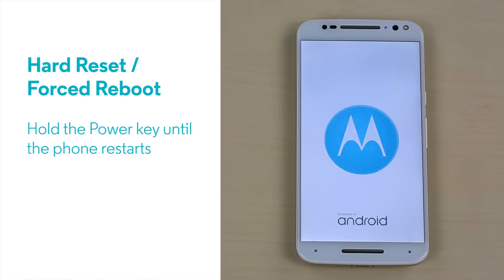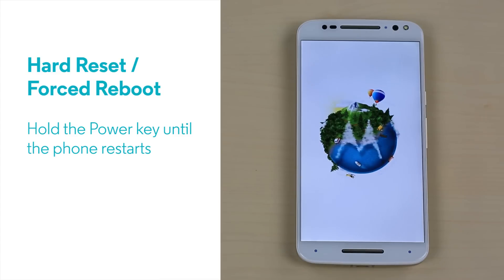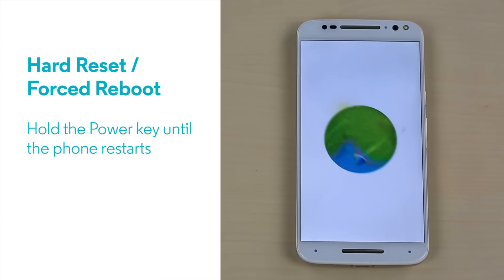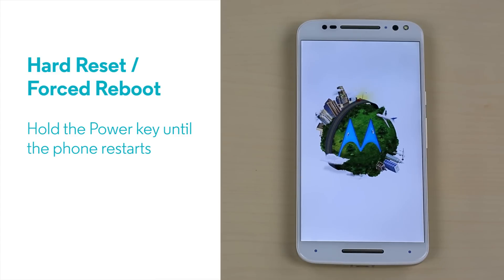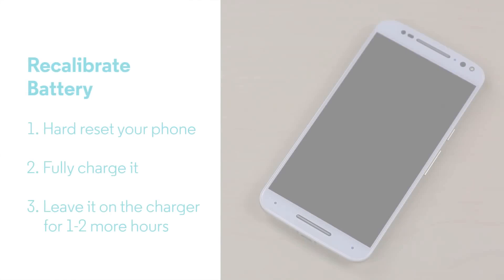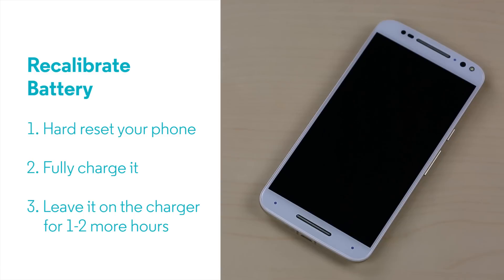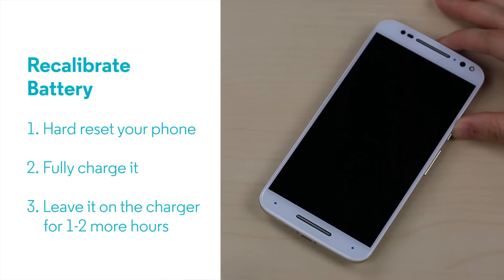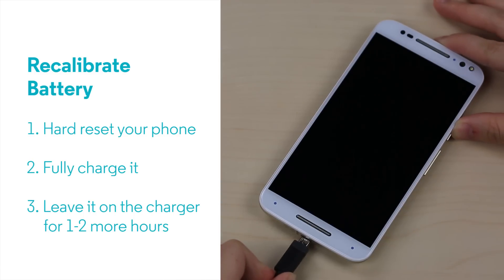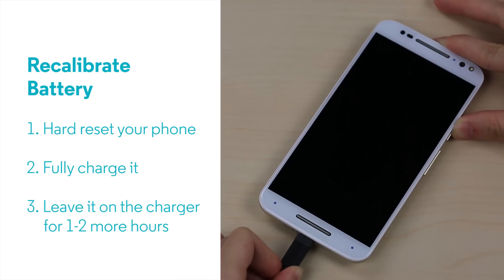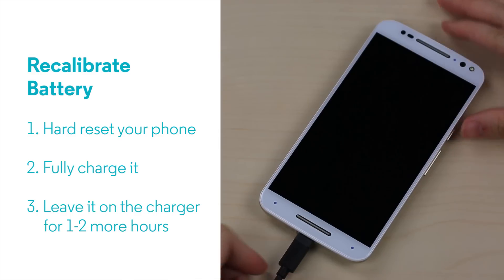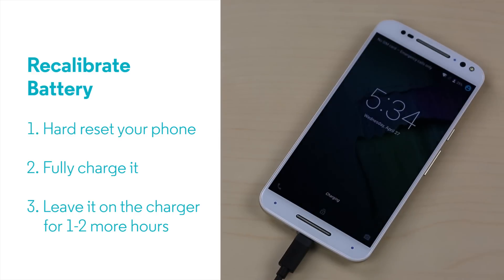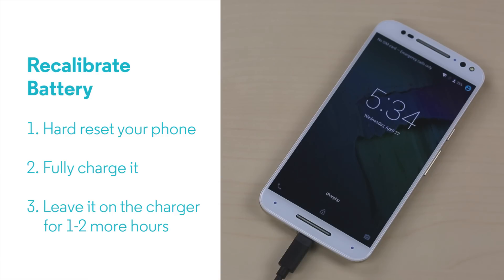It's also useful if your battery reading is off and you want to recalibrate your battery. To do this, perform a hard reset, then plug in your phone and let it fully charge to 100%. Now, leave it on the charger for an additional hour or two. This will recalibrate the battery meter.